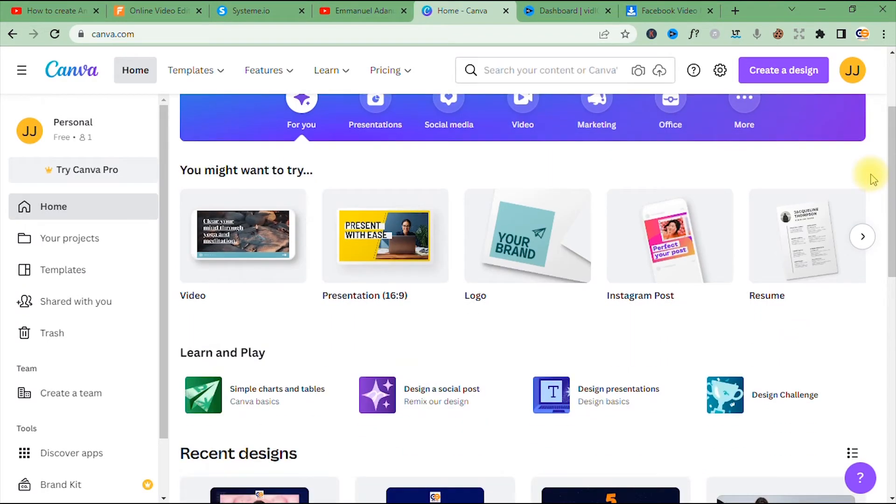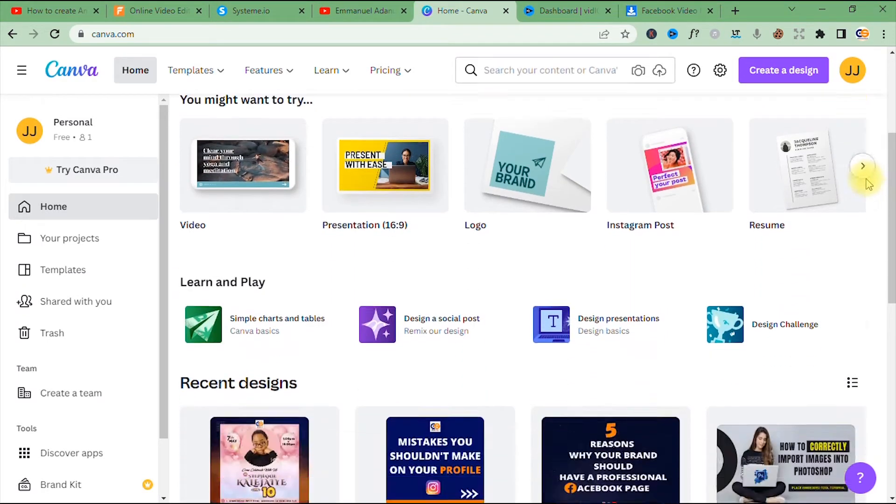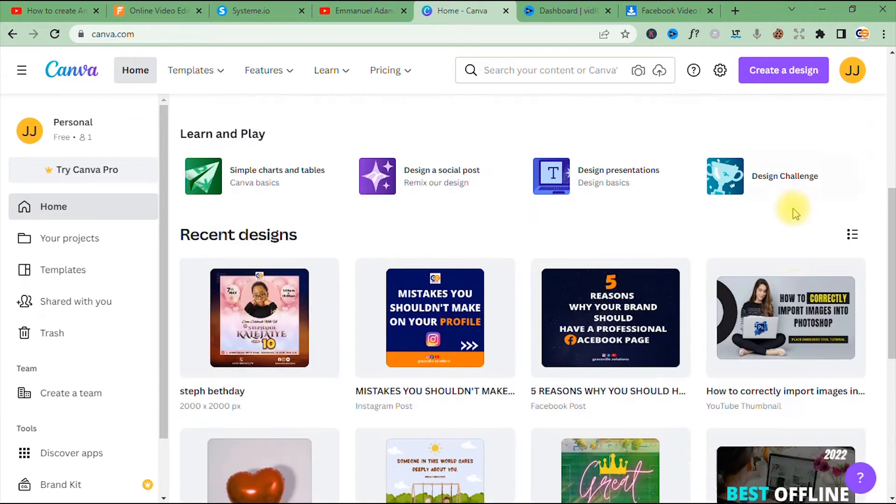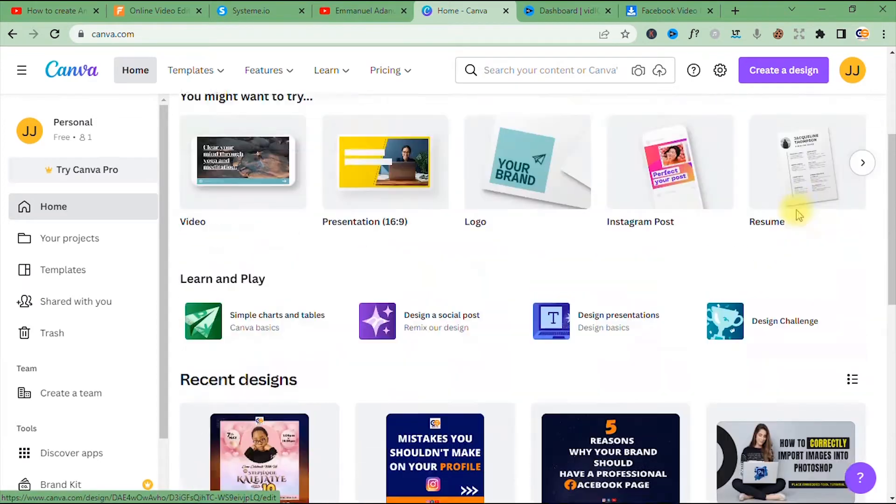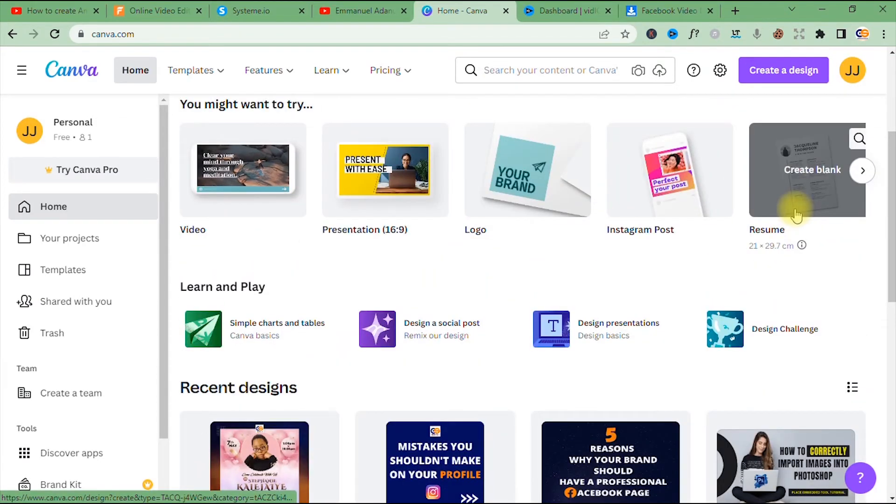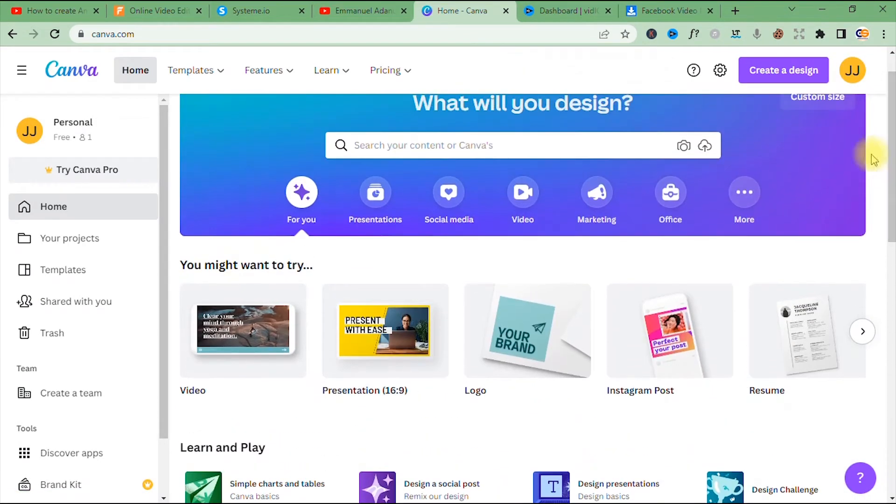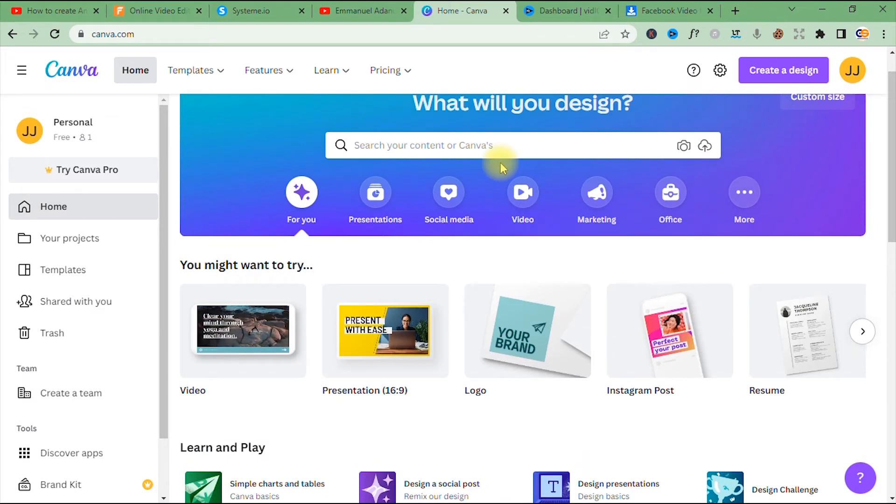There's something here for everyone on the internet. All right, so this video we're focusing on how to upload custom images and backgrounds into Canva.